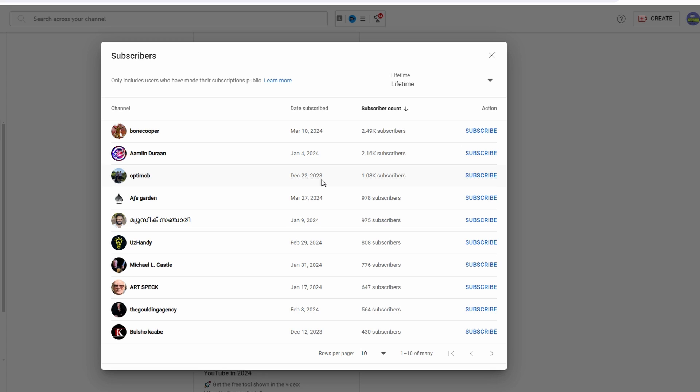Keep in mind that it will only show subscribers who made their subscription public. Some users may have private subscriptions and they won't appear on the list.